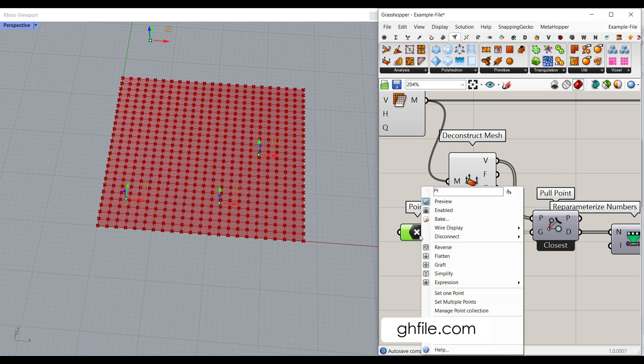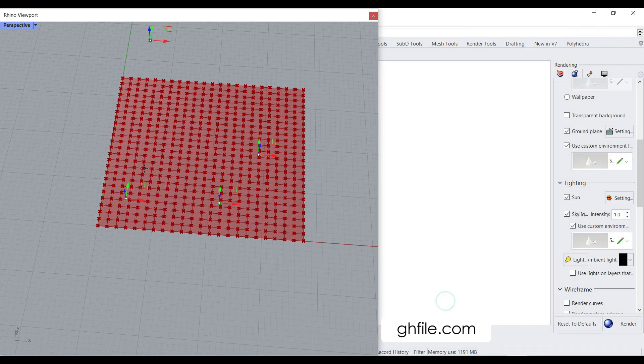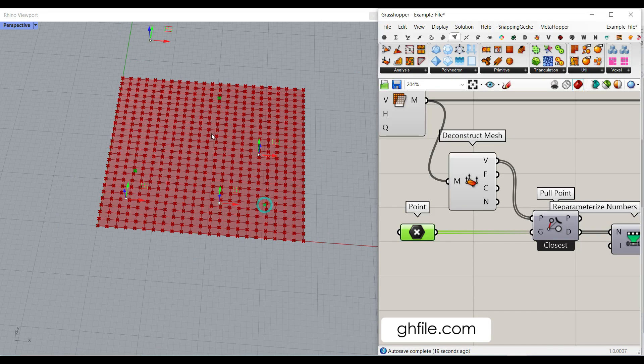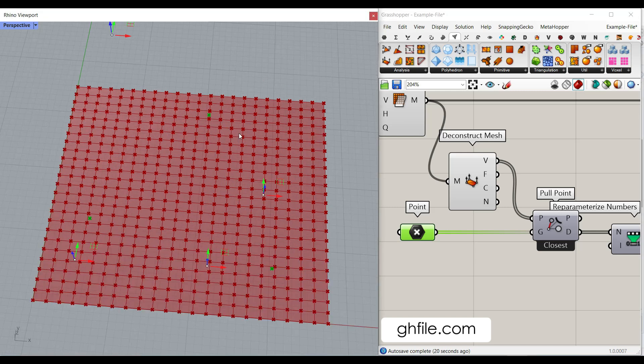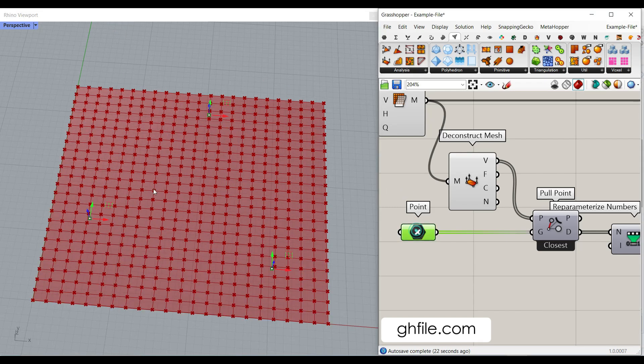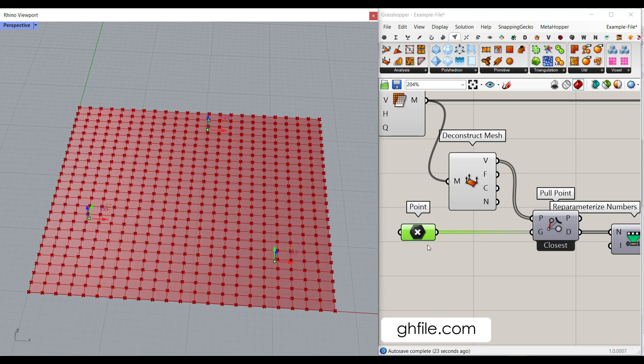Assume I right click here and set multiple points. One, two, three. For example, these are going to be the three control points, point attractors.